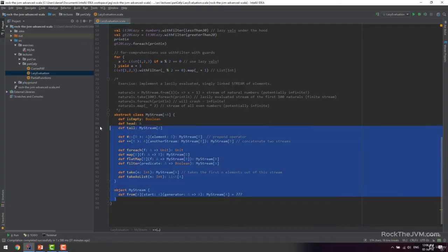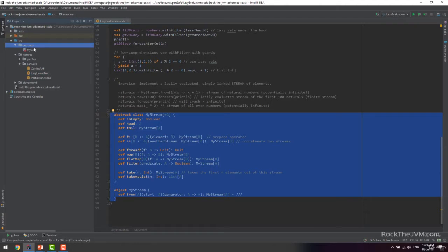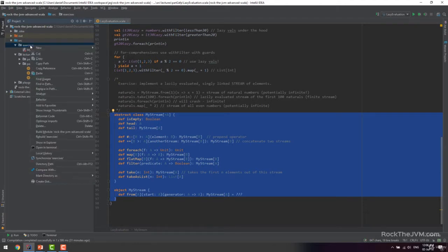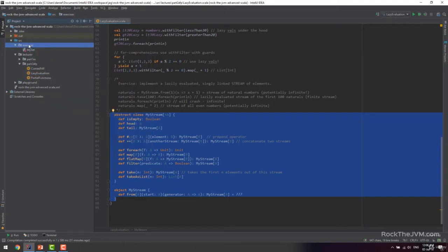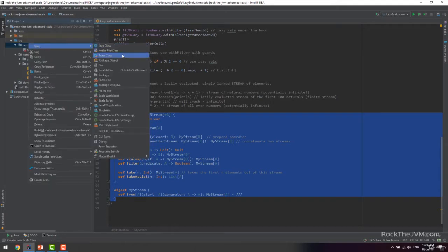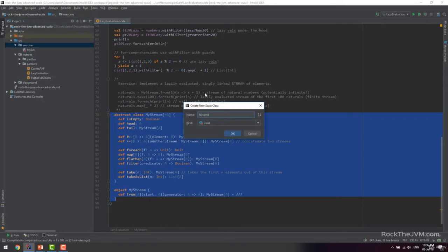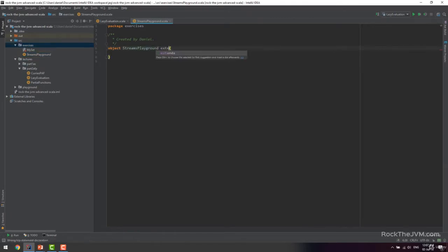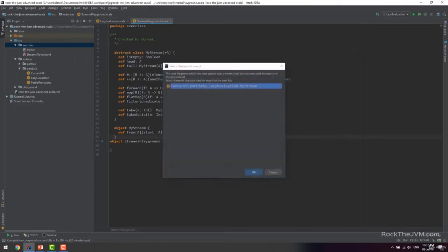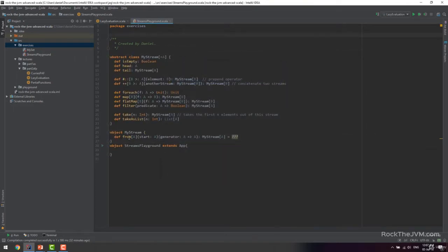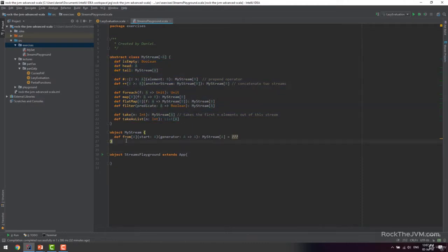From the lazy evaluation lecture I'm just going to copy the requirements of this exercise and paste them into a dedicated Scala source file because we're going to write quite a bunch of code. Under the exercise package I'm going to create a new Scala class called StreamsPlayground, make it an object extending App, and paste the requirements with the abstract class and companion object with the unimplemented `from` factory method.